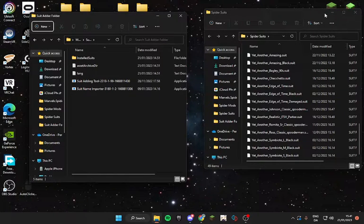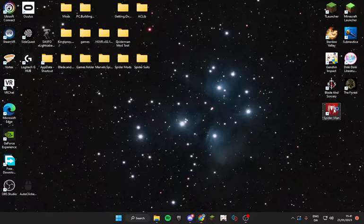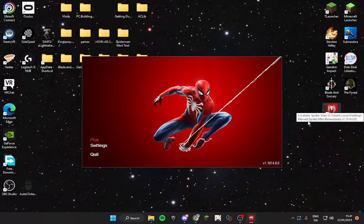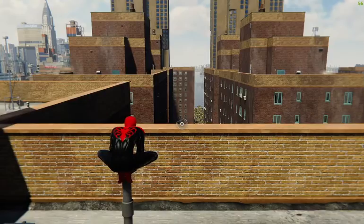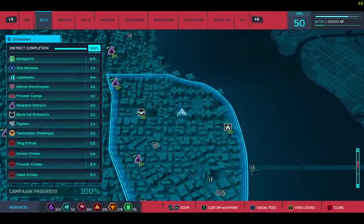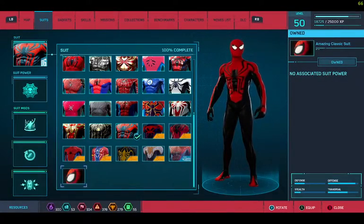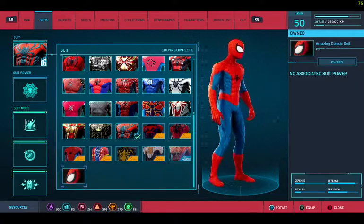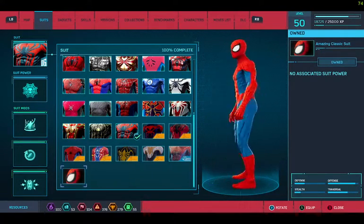And then, if we load up our game here quickly, the new suit should be added with its name. Let's skip the cutscene here, quickly get to the character selection menu. If we go here, you can see the name has been imported as well as the suit.